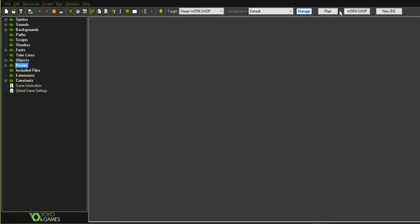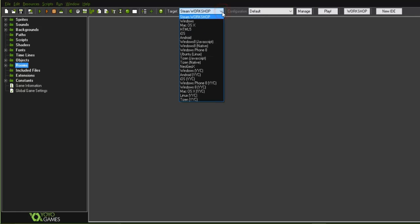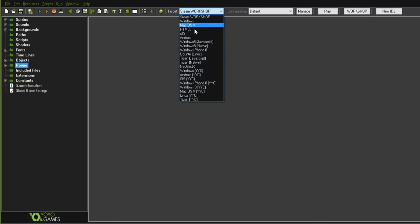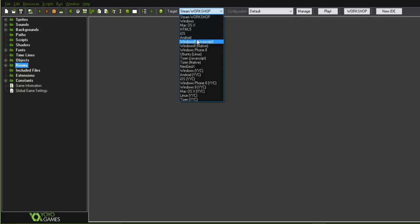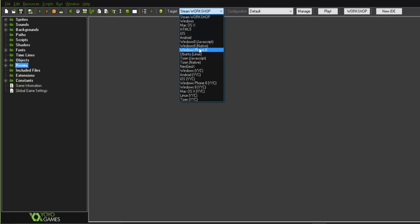At the top menu bar, clicking this dropdown shows a bunch of platforms we can export this game for: Windows, macOS, iOS, Android, and others. On a Windows system you can export for Android, Windows, HTML, and Ubuntu. But if you want to export for iOS you must be running GameMaker Studio on Mac. I'm going to show you how to export your game for Android.